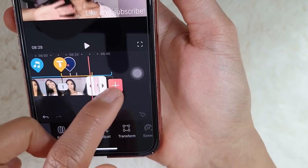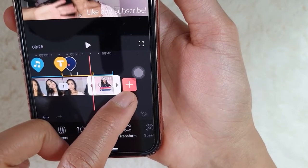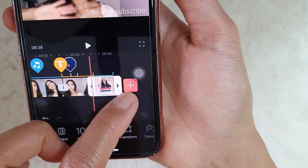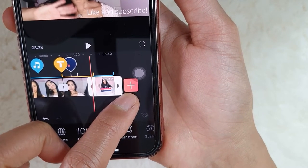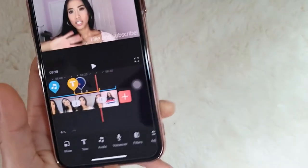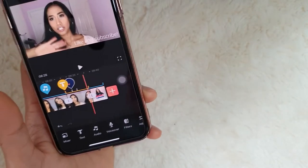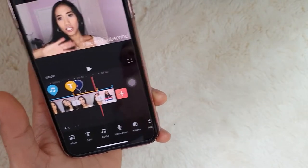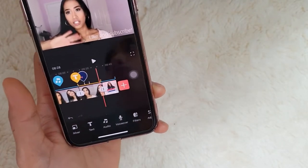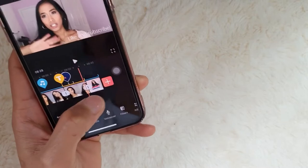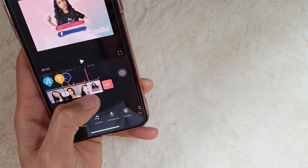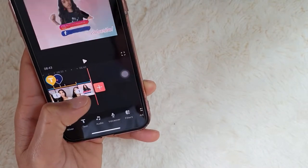Let's make it a bit bigger so it lasts longer. Because when you add an end screen and edit it on YouTube, that's what will appear.